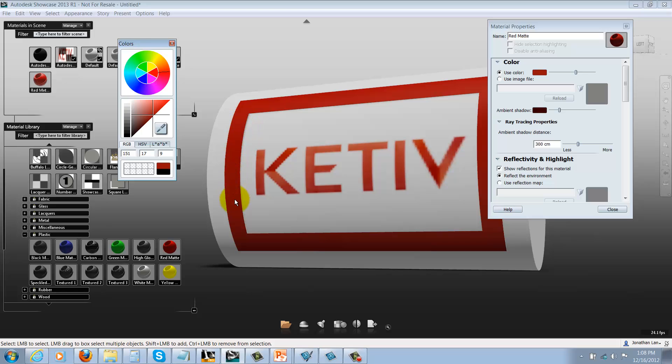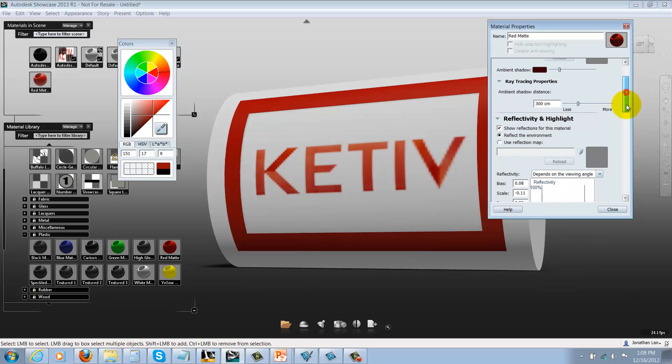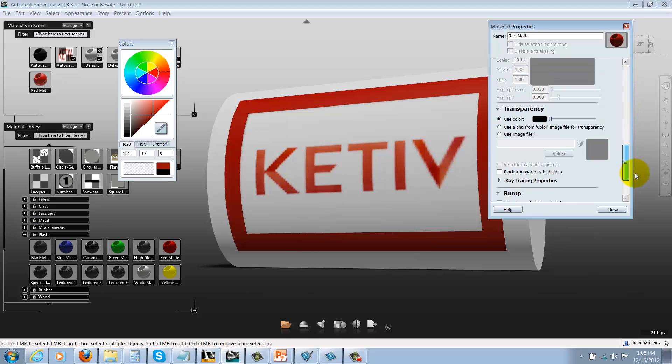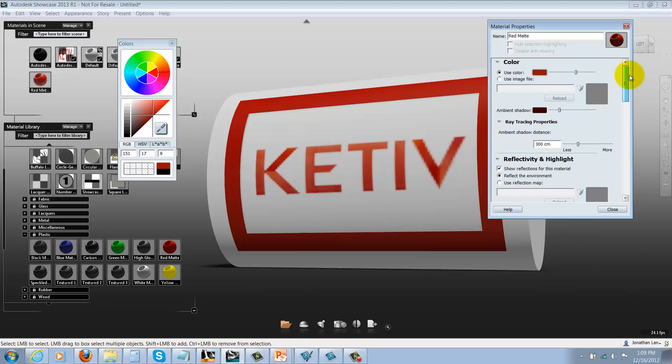Now you can always go in and tweak other items or colors inside the properties window. You've got a good baseline to start out with. As a matter of fact, you might be good to go right now.